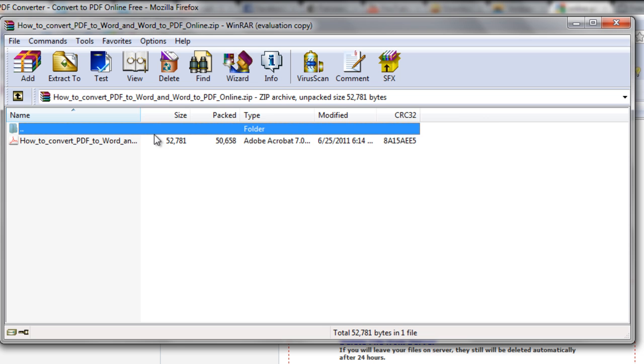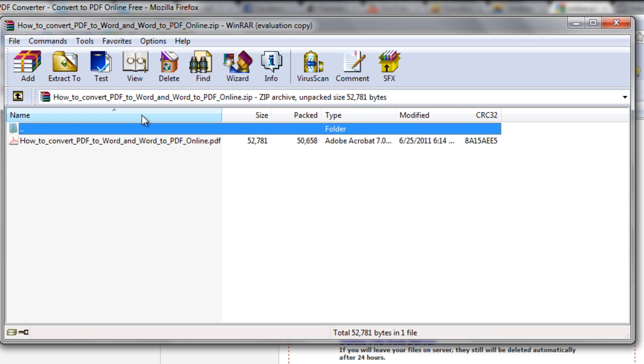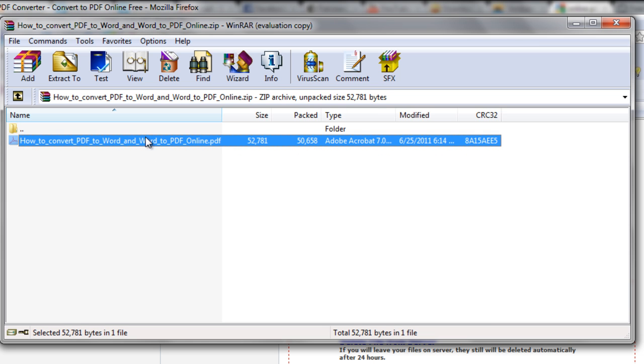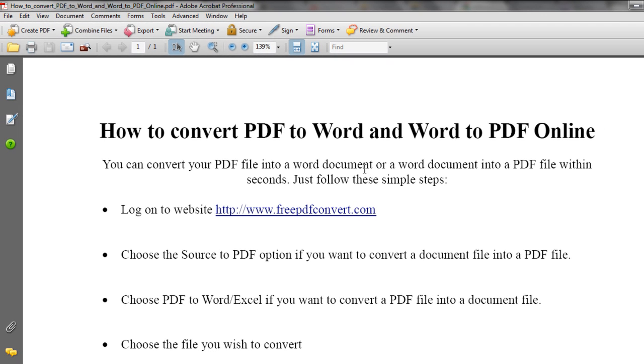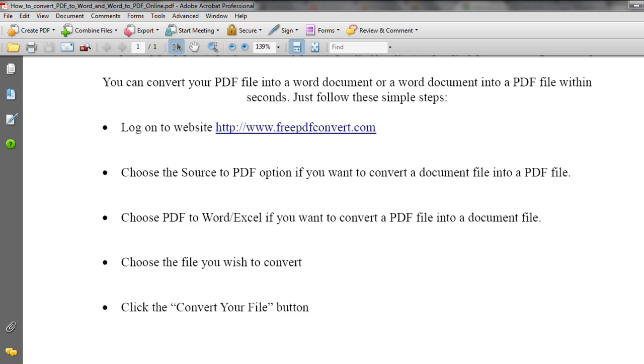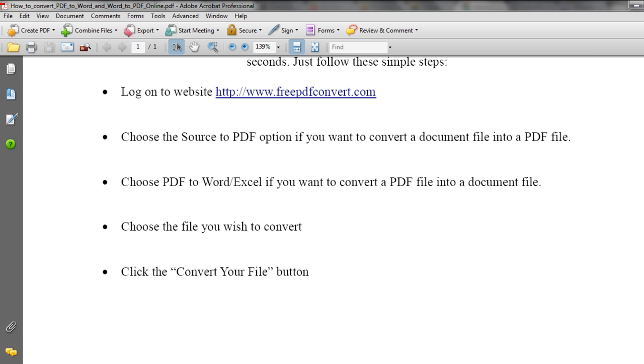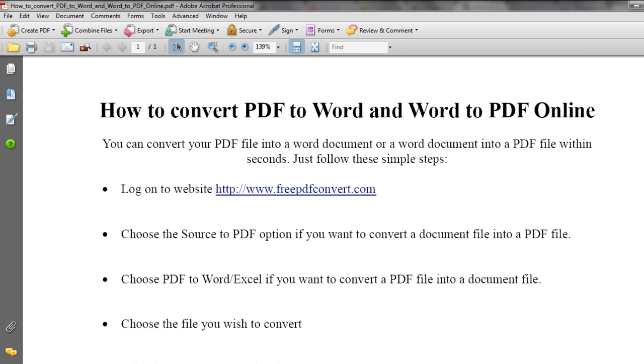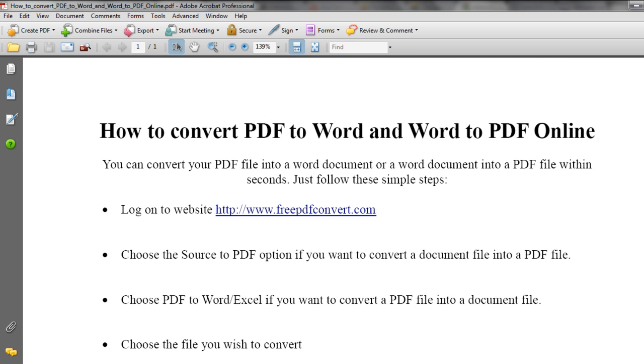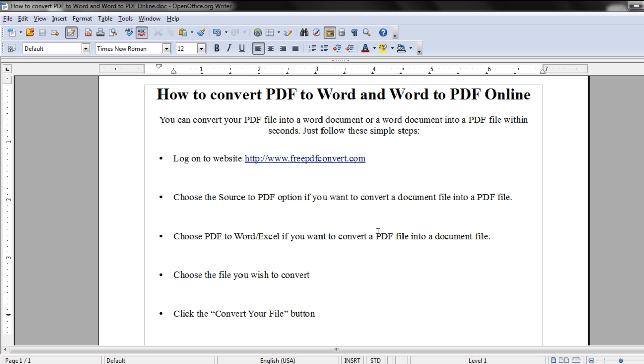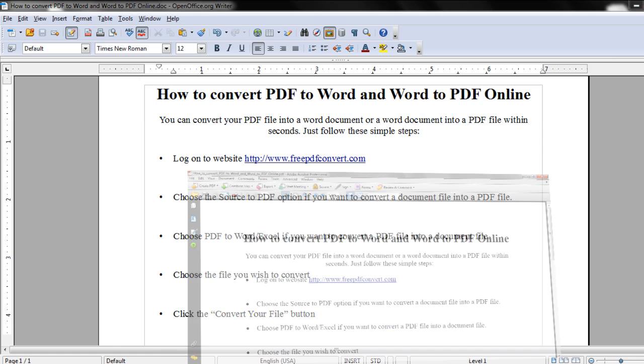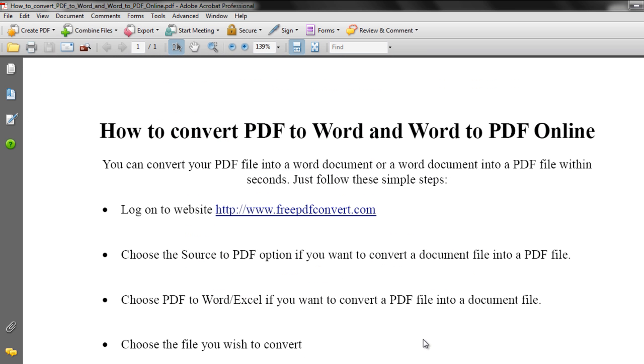Open the PDF file and you will see that your document file has been converted into PDF format. You can compare the PDF file with the original Word document and see that they are exactly the same.